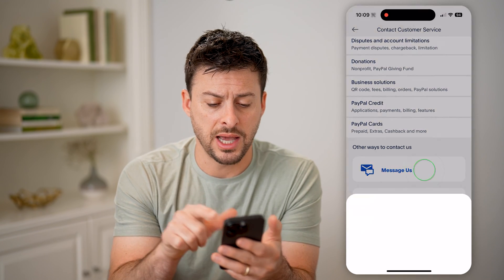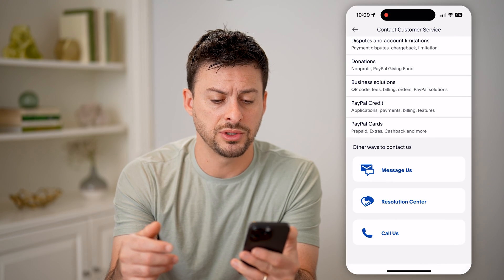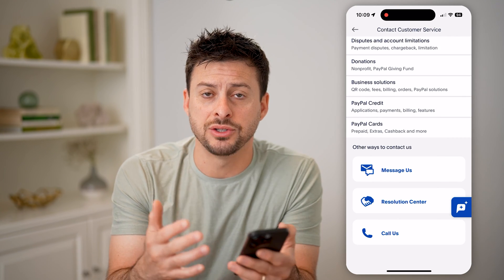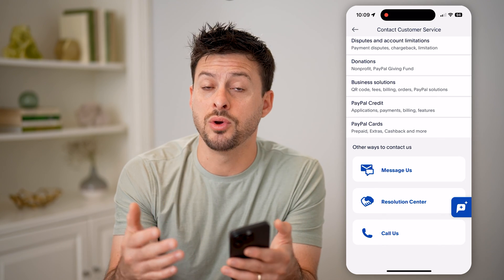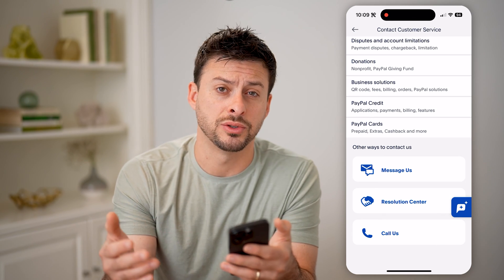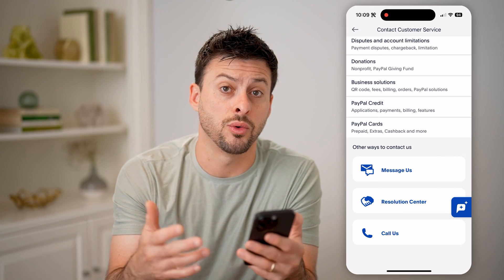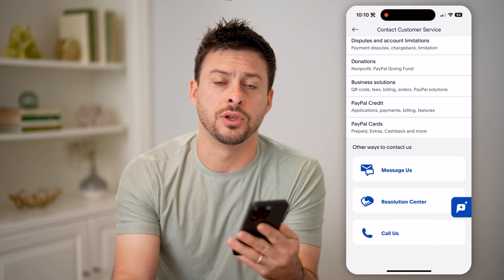If you tap on message us and start a chat with somebody, or call them, they might ask you for some sort of verification that you have that specific date of birth. So you might need to show them a driver's license, passport, or some sort of government ID that has your birthday on there, so that they can update it to the real one.